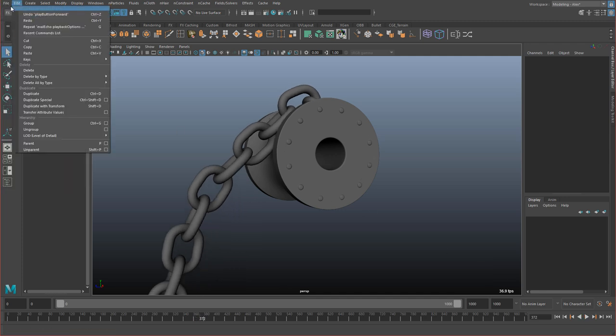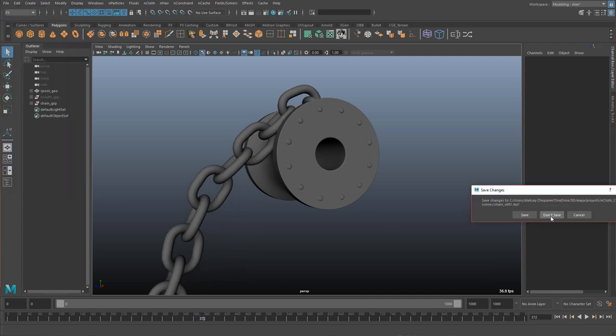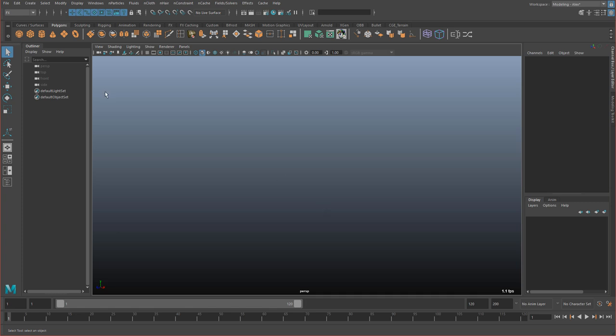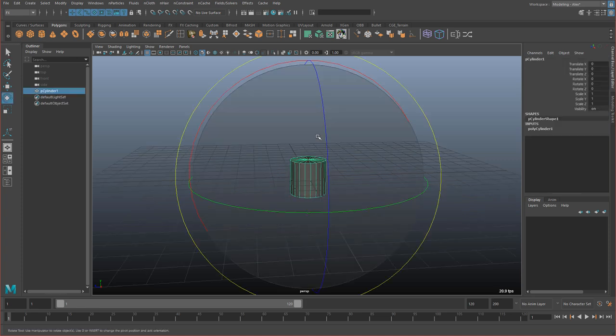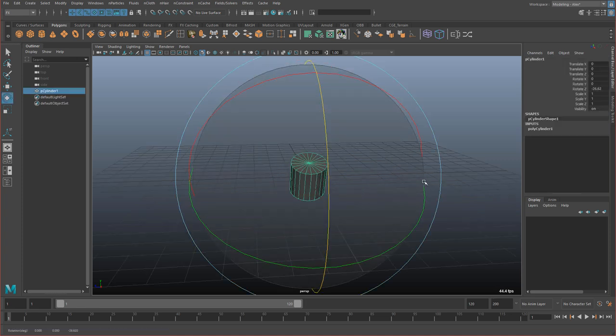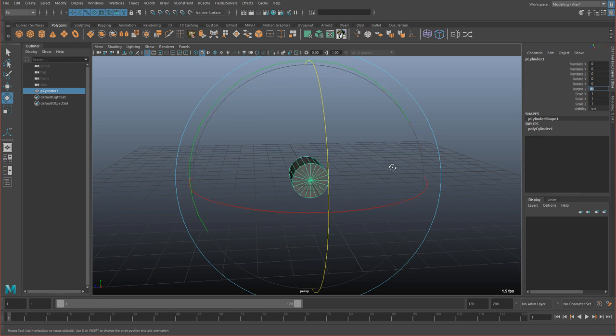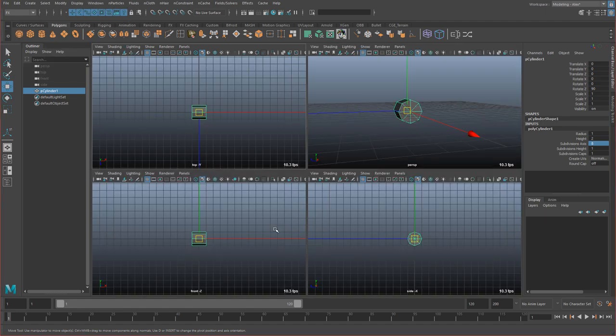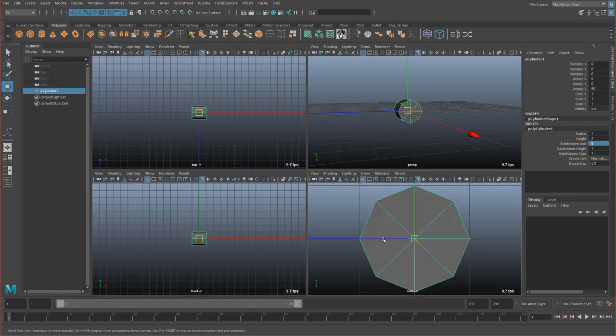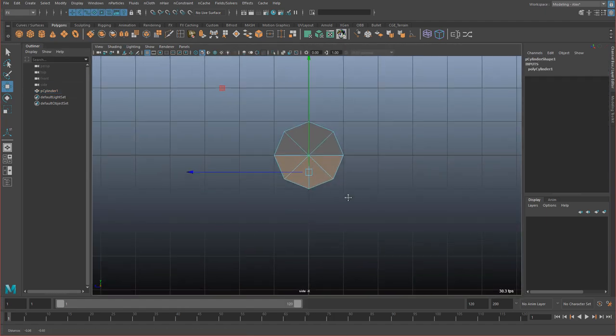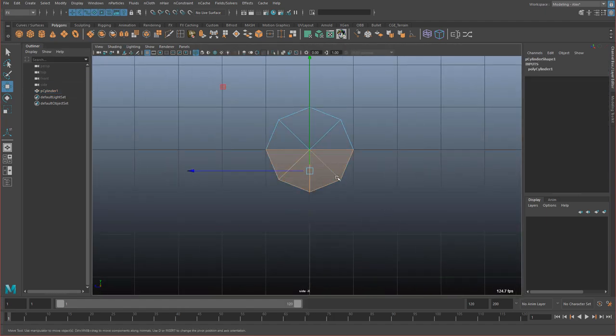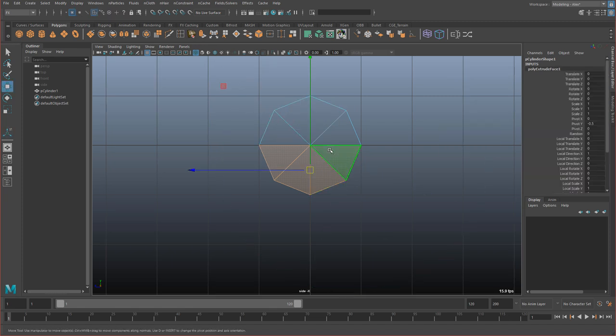So let's make a new scene. Alright, so the first thing we need to do is create a low-res chain. And the easiest way to do it is to use a cylinder and we'll give it an axis division of 8. And then I'm going to extrude it, so I'm going to click Extrude, then press W, hold D and hold V.